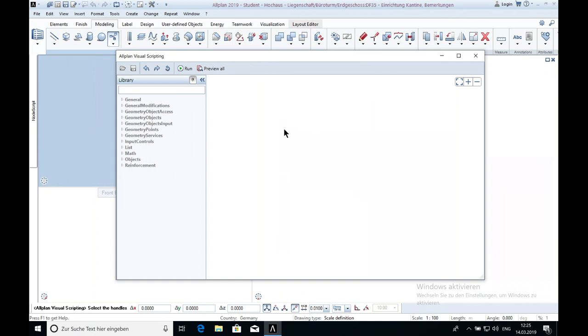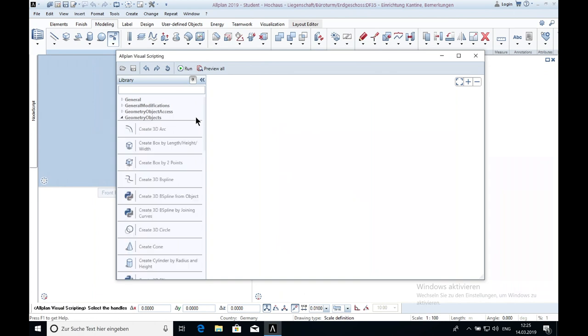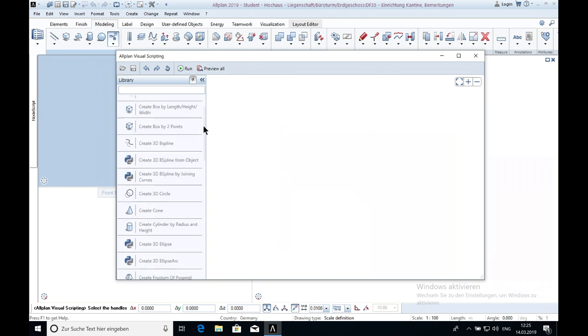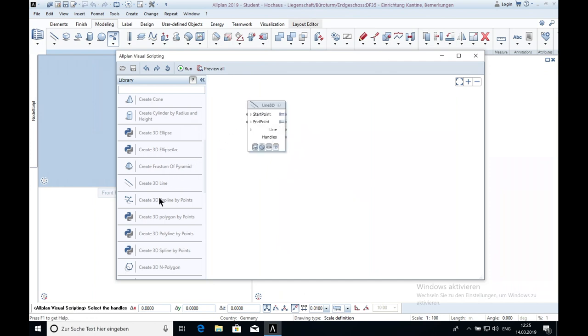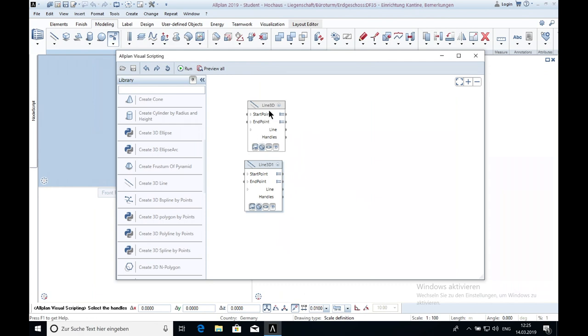At first we need two 3D lines and we get them at Geometry Objects. One time, two times. We need two 3D lines because we need a horizontal line and a vertical line.